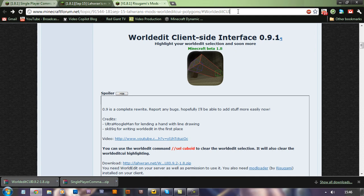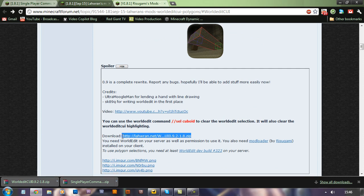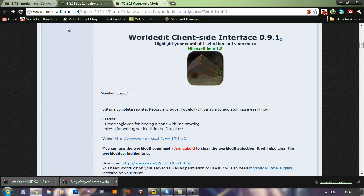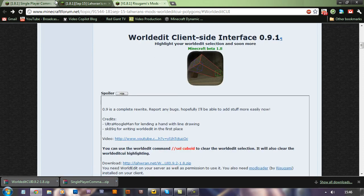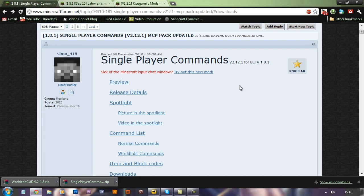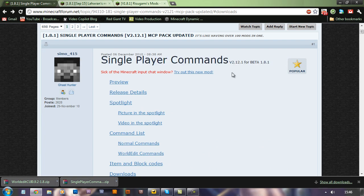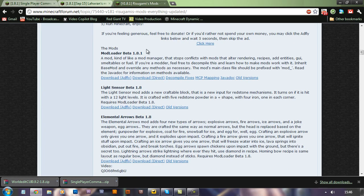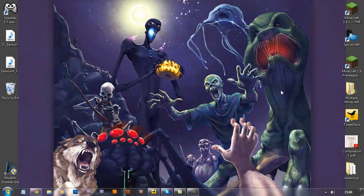So go to this website address, I'll put it in the description below of course and download the LORAN client-side interface mod. Also as part of this I'm going to be installing single-player commands which basically puts WorldEdit in your single-player game and of course ModLoader which you need to run pretty much every single mod.